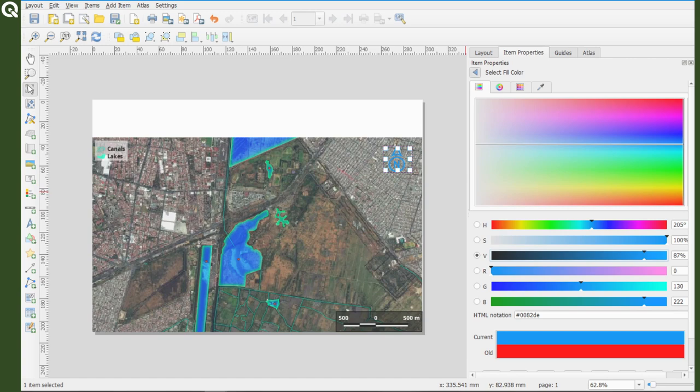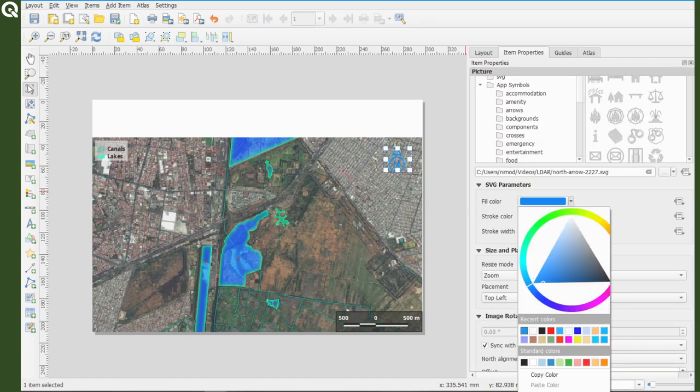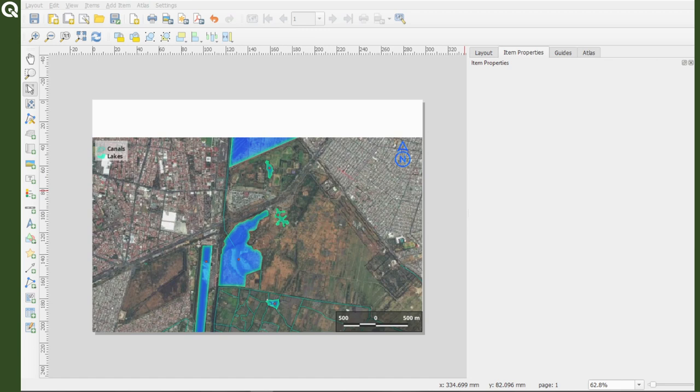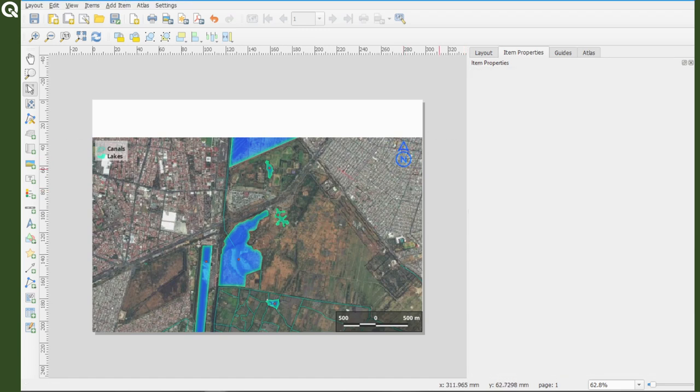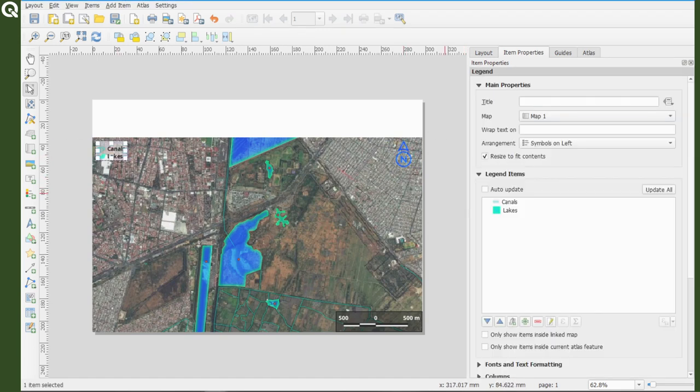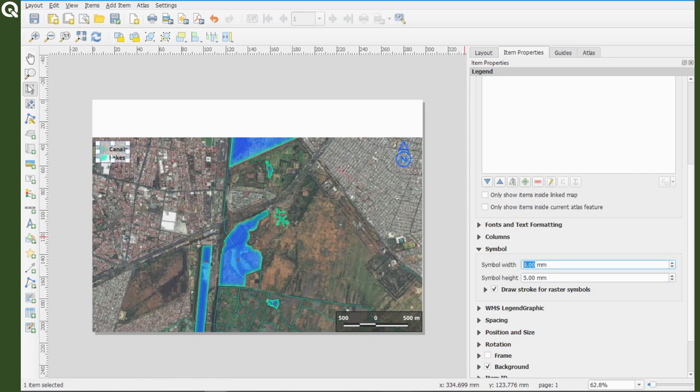I'm using a light blue, resembling the lakes and canals, and I'm using the hard light blending mode, so the blue color can adapt whenever the colors in the map change.